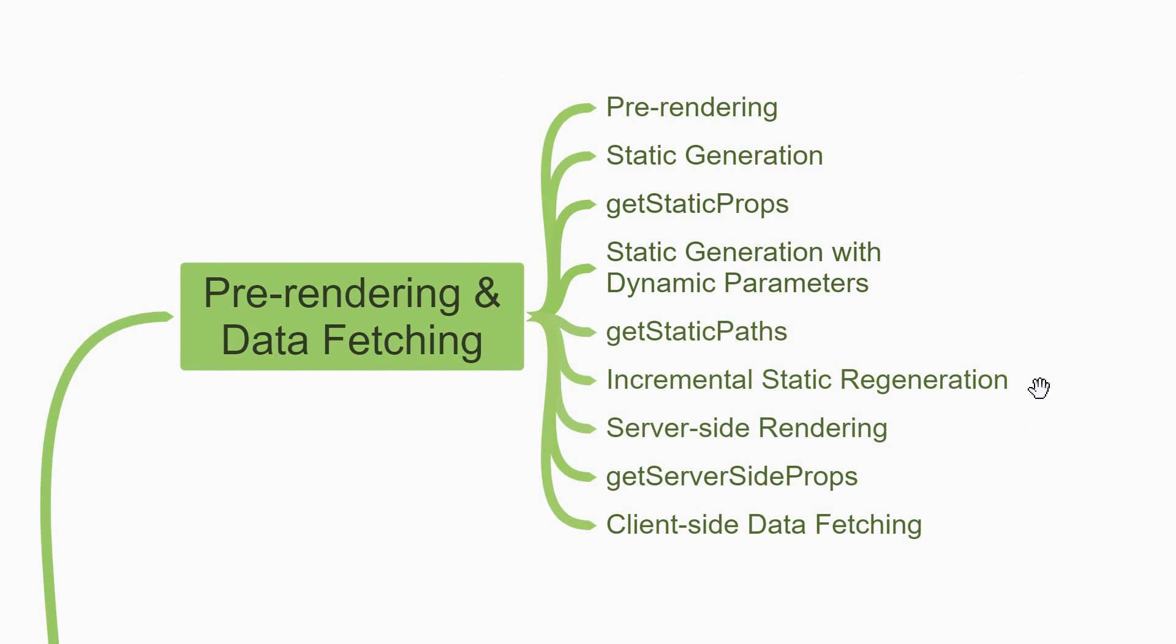However, if you want pre-rendering per request, you need to rely on server-side rendering with getServerSideProps. This function is used to fetch data on the server per incoming request. Server-side rendering by the way is the second form of pre-rendering in Next.js, static generation being the first.